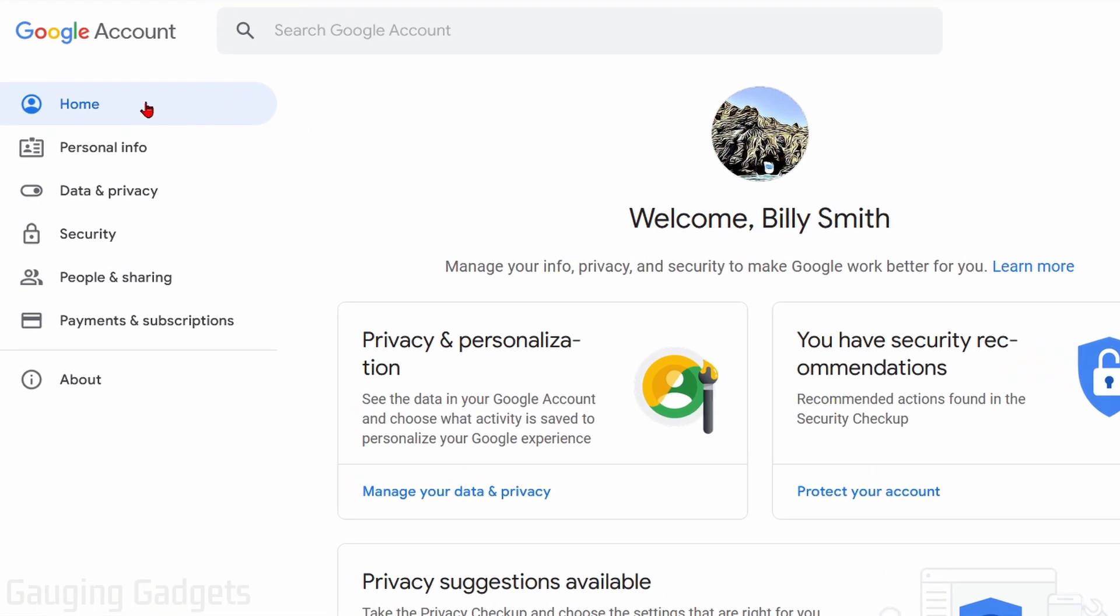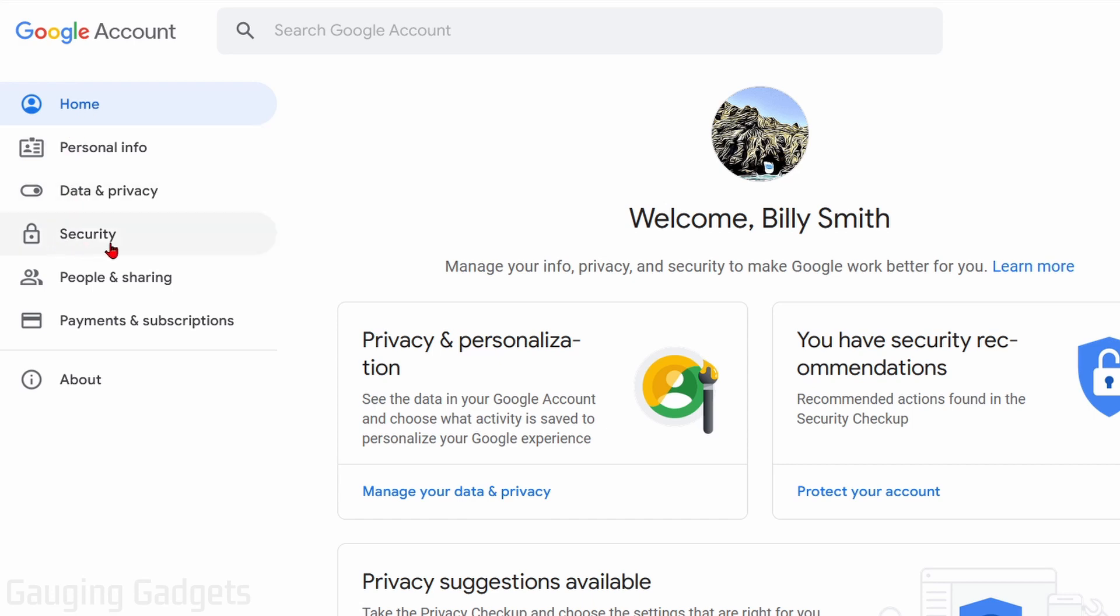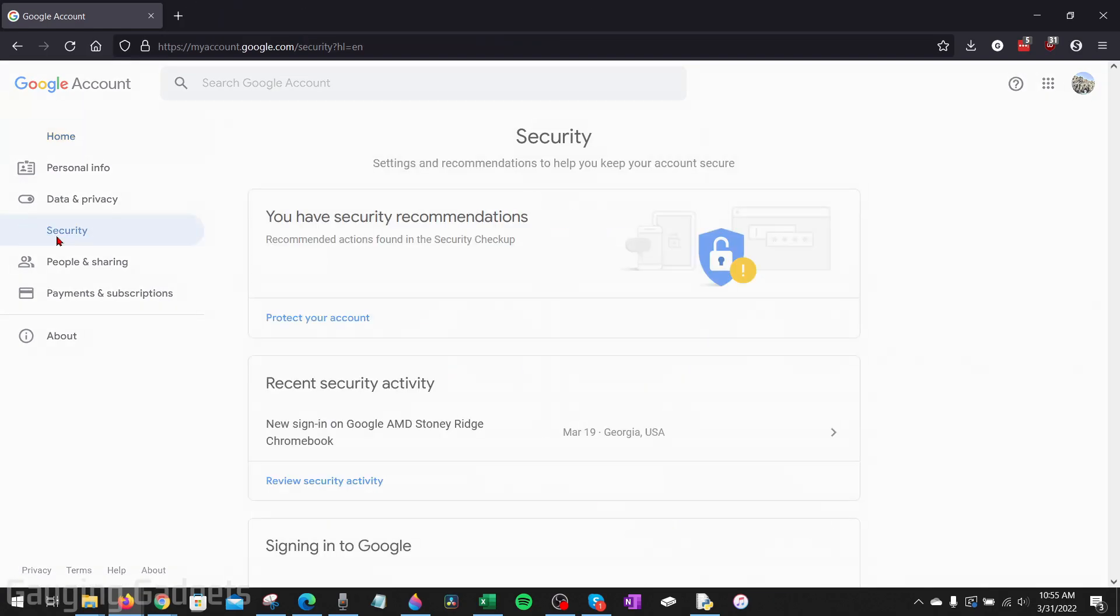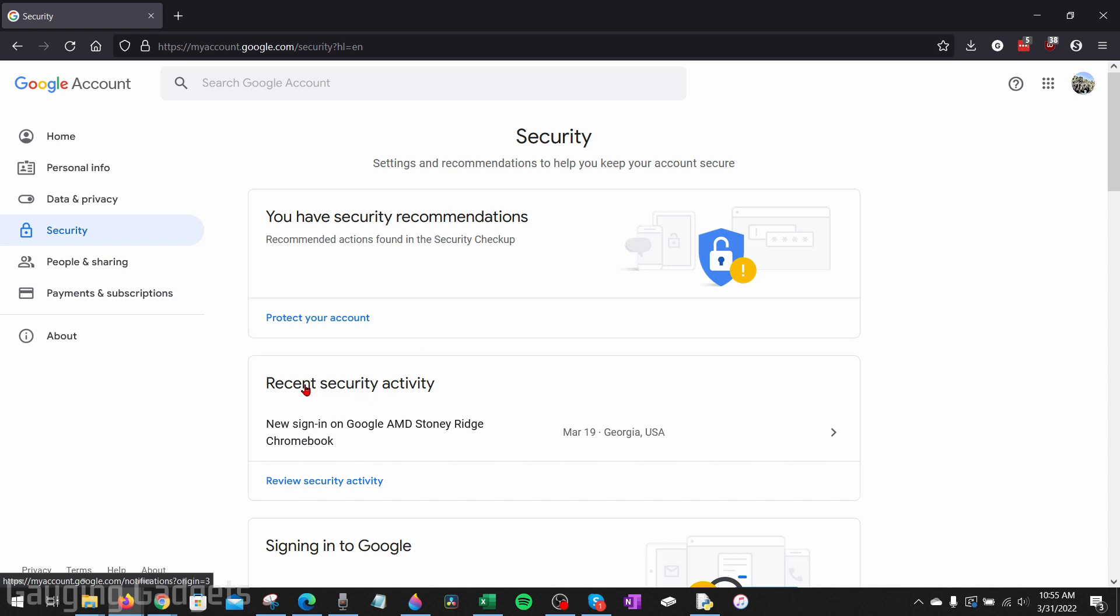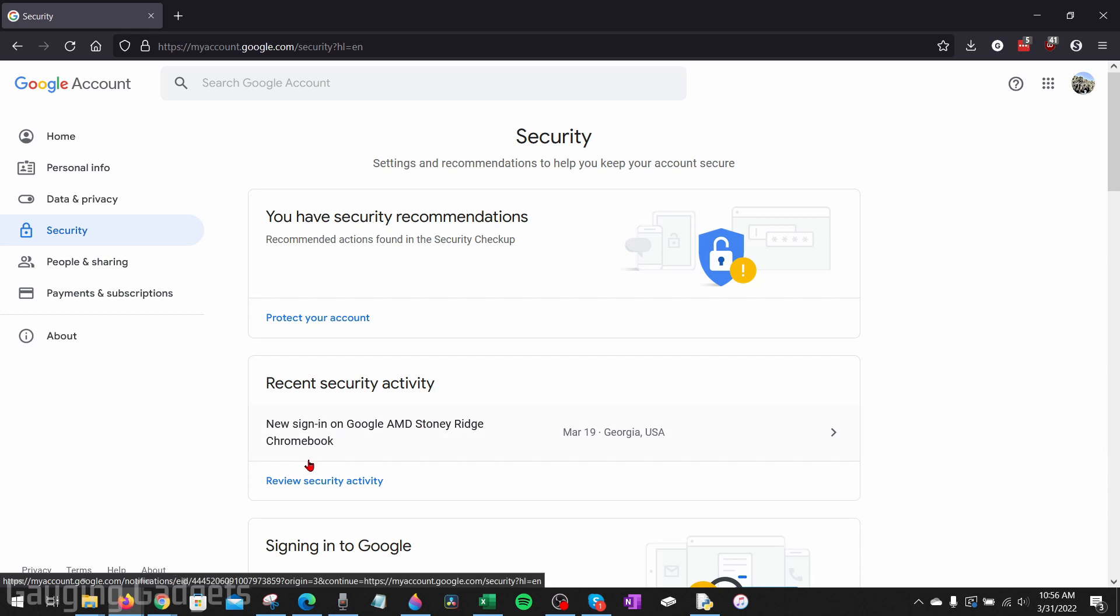This will bring us to all the account settings for our Google account. From here, we want to go in the left sidebar and select security. Then under security, the first thing we want to look at is your recent security activities. It's going to be the history of security related events, changing your password, logging in on your Google account. So what I recommend doing is select review security activity.